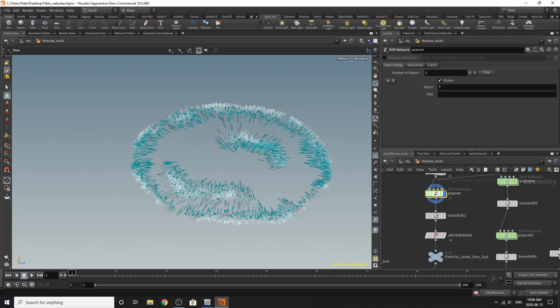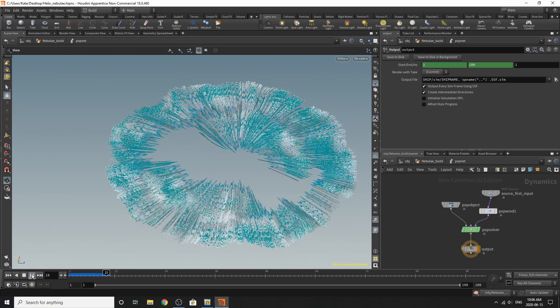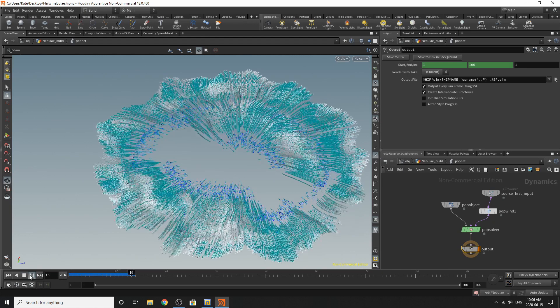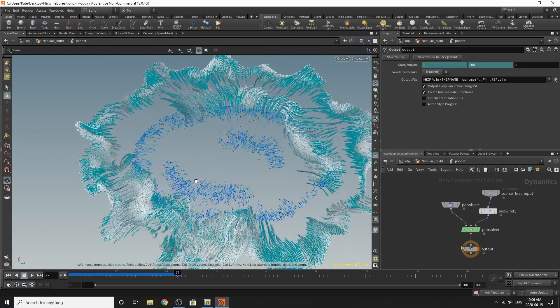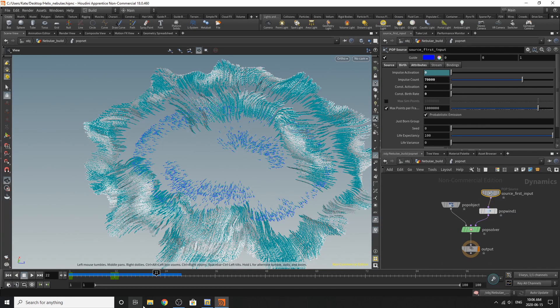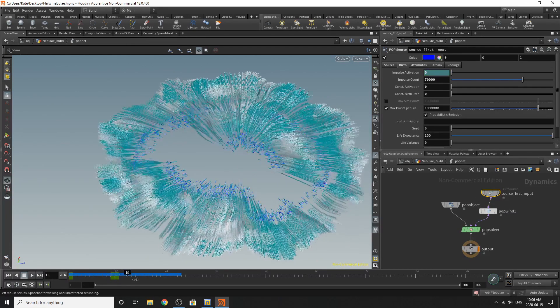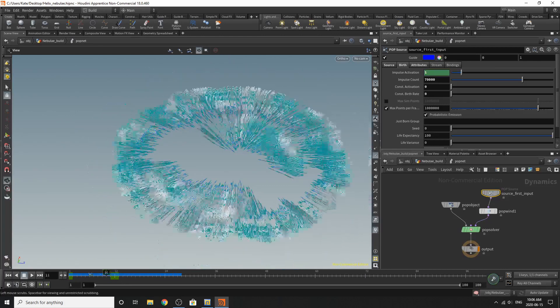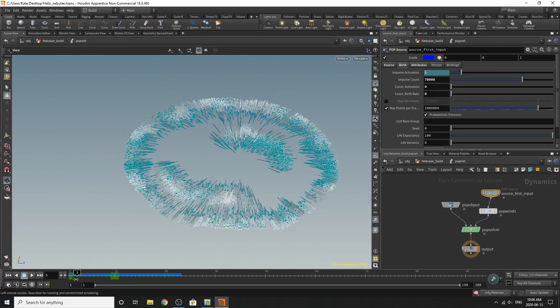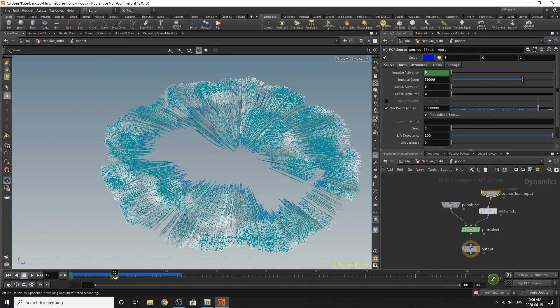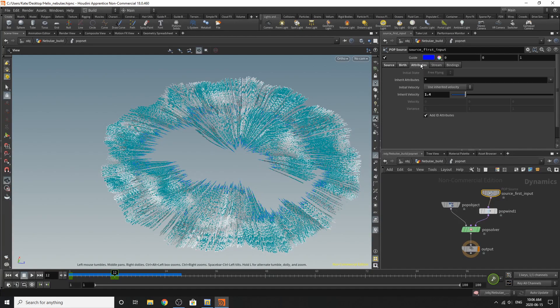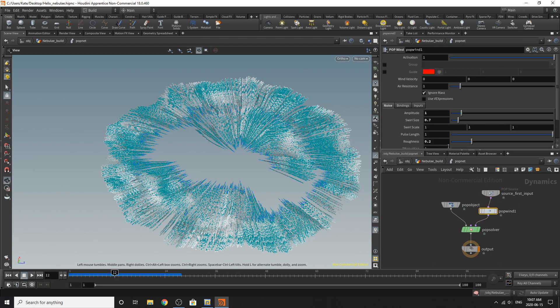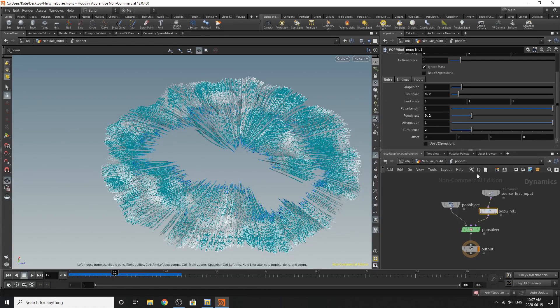So if you dive into this pop net, our particles are going to be pushing themselves outwards. And they'll kind of look like that. So I've gone to my source first input. I've animated my impulse activation. And I found this has got better results than just ending it after frame 1. So I've kept it on until frame 11, and then it turns off at frame 12. And then I've gone to my attributes, and I've cranked up the inherited velocity, gone to my pop winds, made some changes here, and that was it.